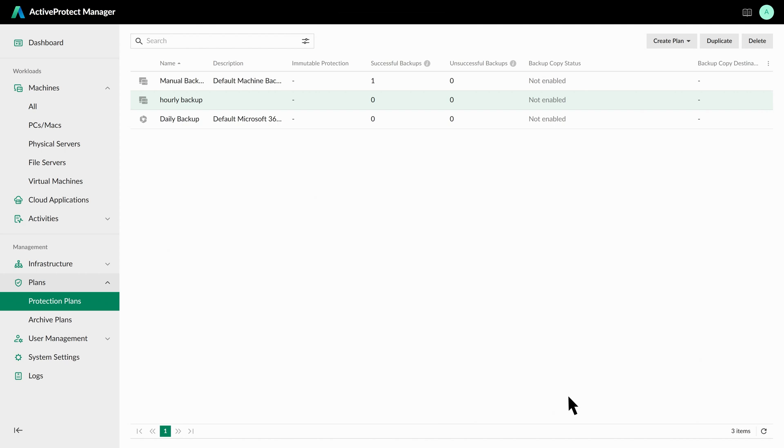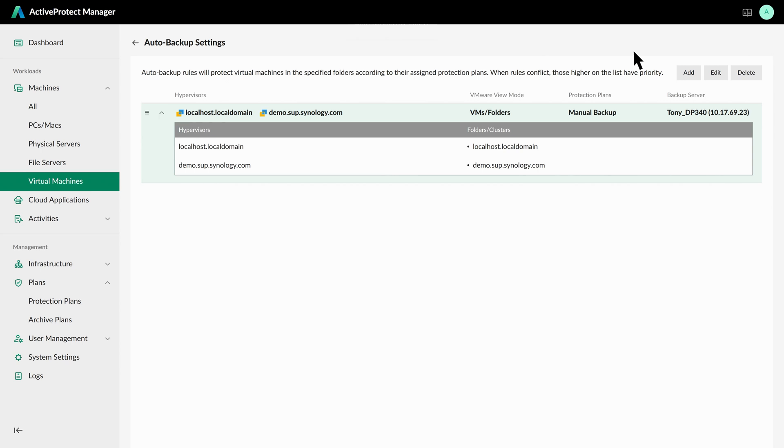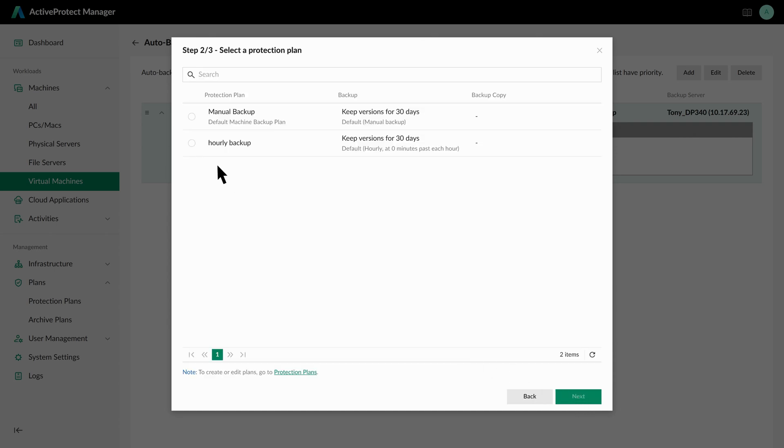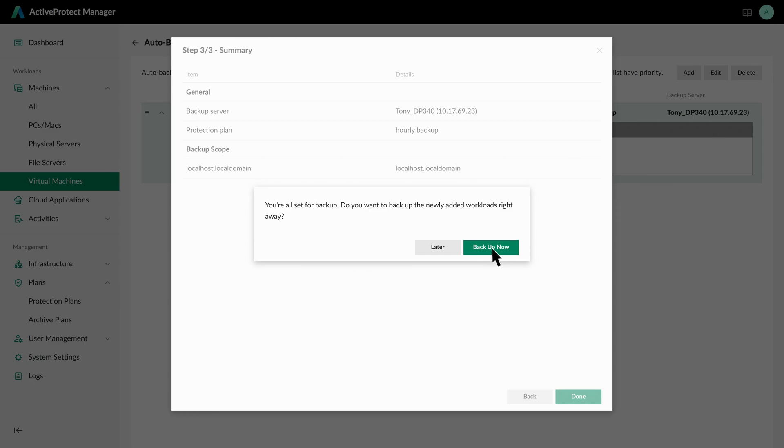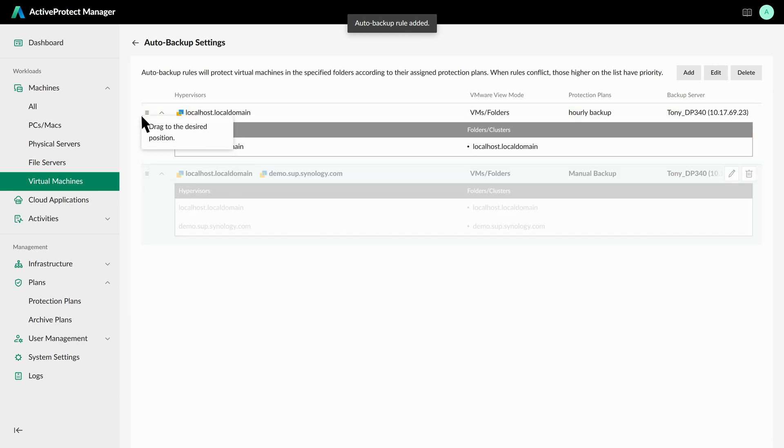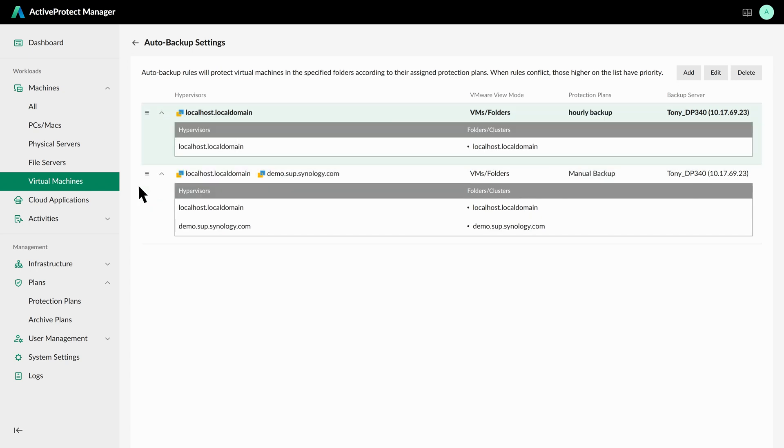After setting up the protection plan, you can go to the Virtual Machine tab in the left panel. Using the Auto Backup feature, the system can automatically detect both existing and newly added virtual machines in your environment. First, click on Auto Backup Settings, and then click Add. Select the backup server and the target VM folder, then apply the protection plan. Once the setup is complete, any virtual machine, whether already existing or newly added to the selected folder, will automatically be protected according to the applied protection plan. Finally, all Auto Backup rules can be prioritized based on their importance. When the same VM is subject to multiple Auto Backup rules, the one with the highest priority will take effect. This not only ensures no more data silos, but also helps reinforce the organization's backup SLA.